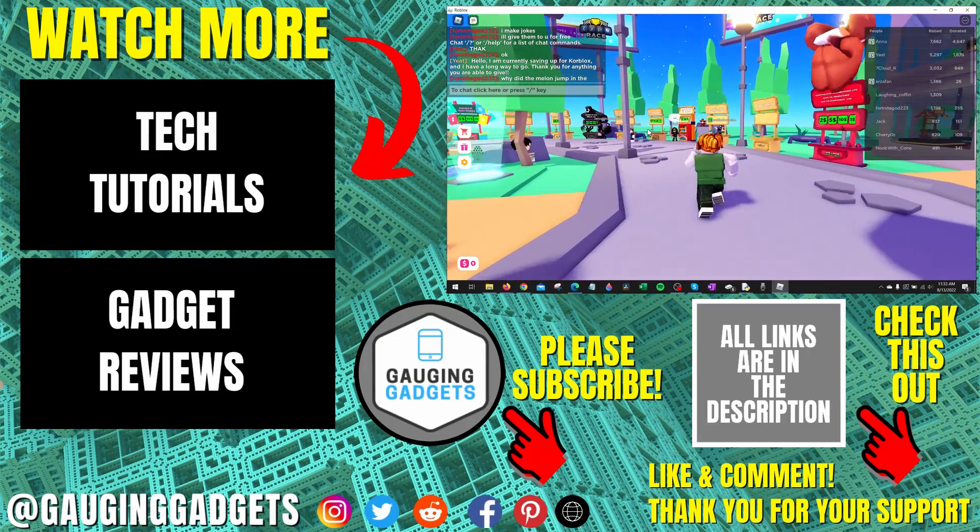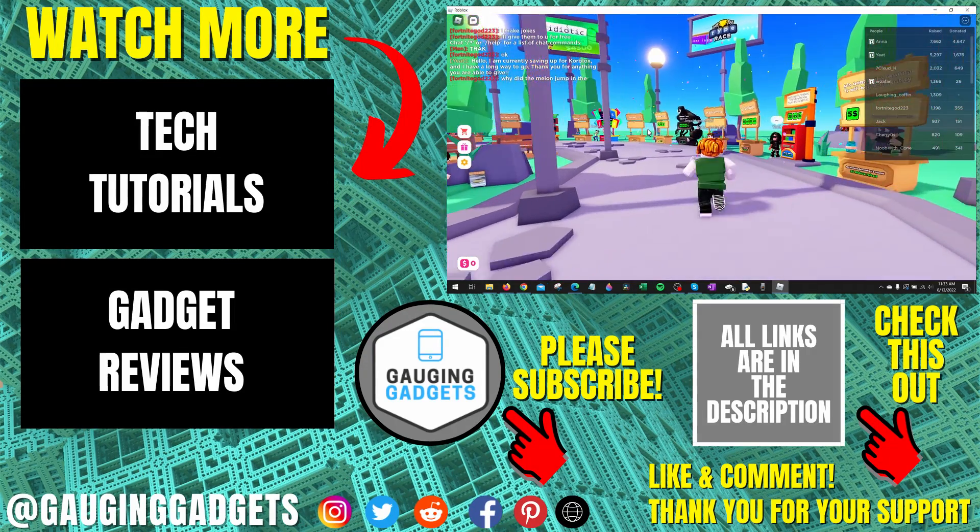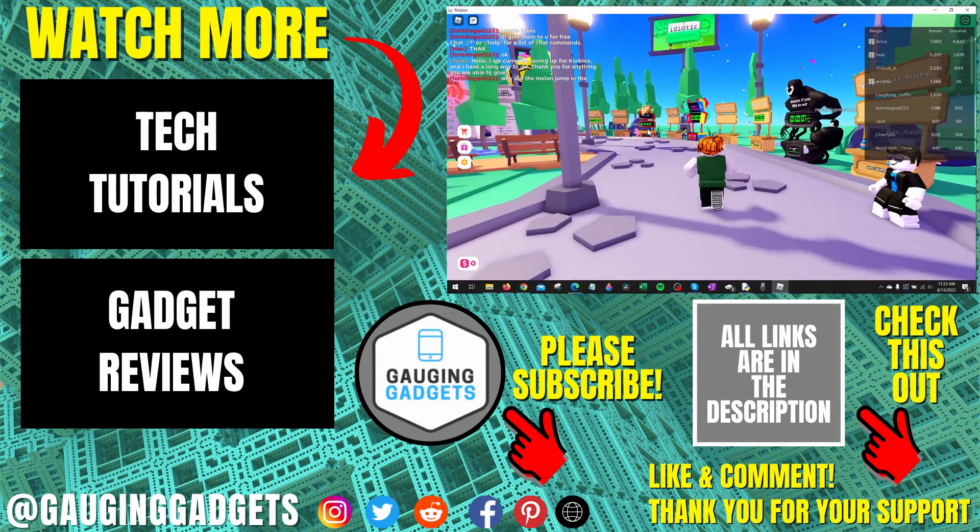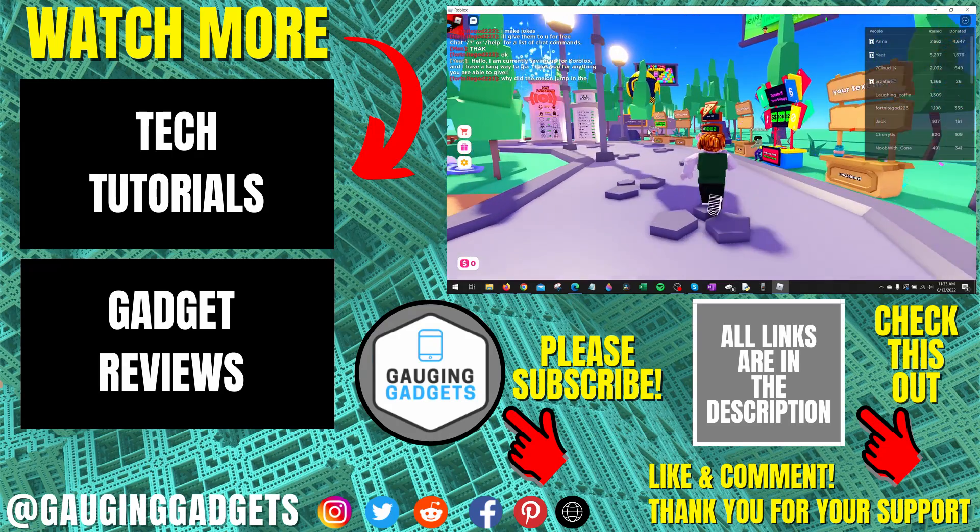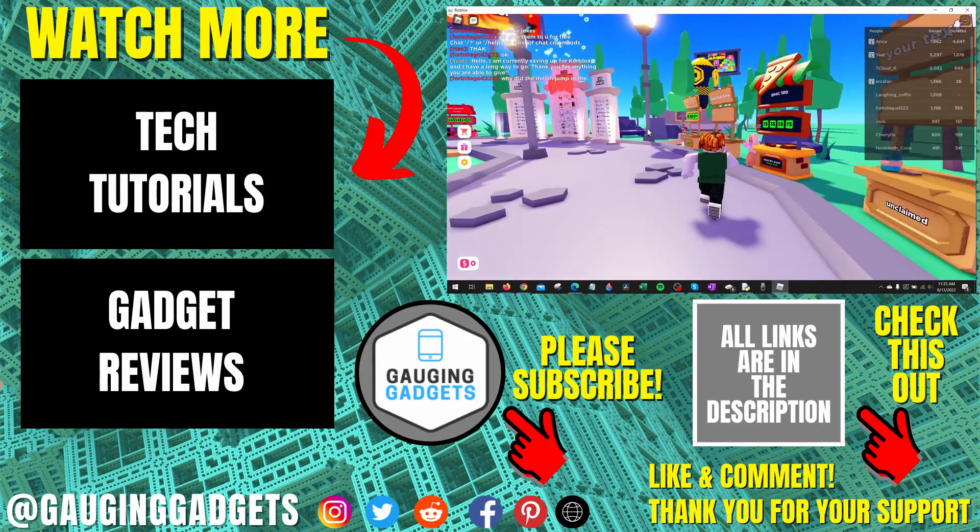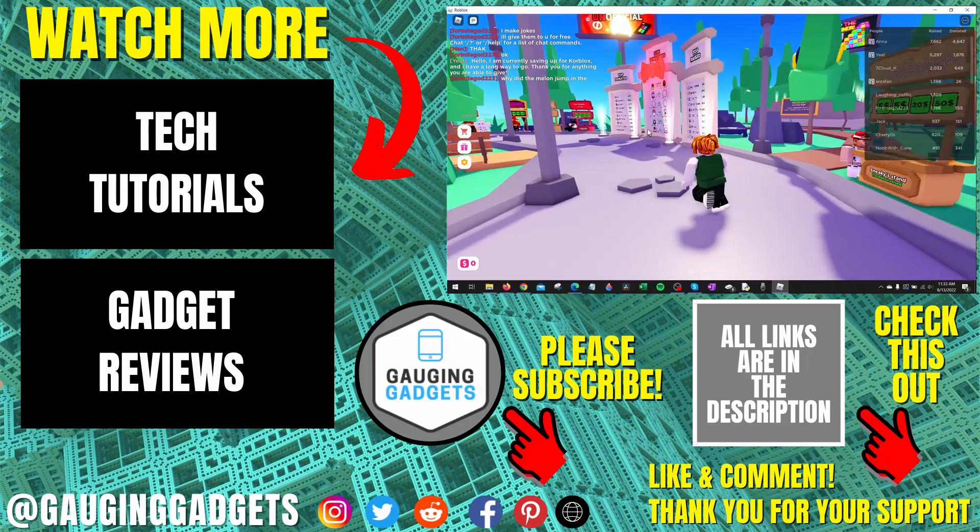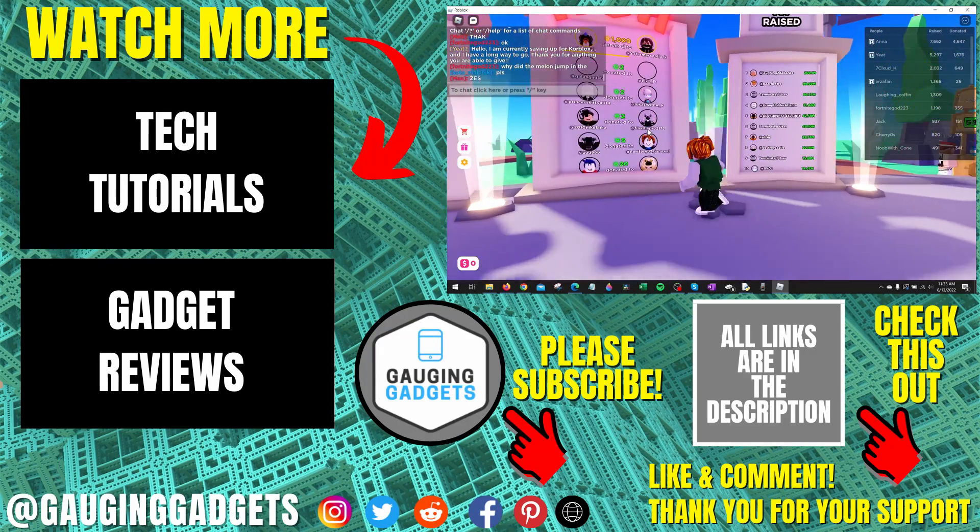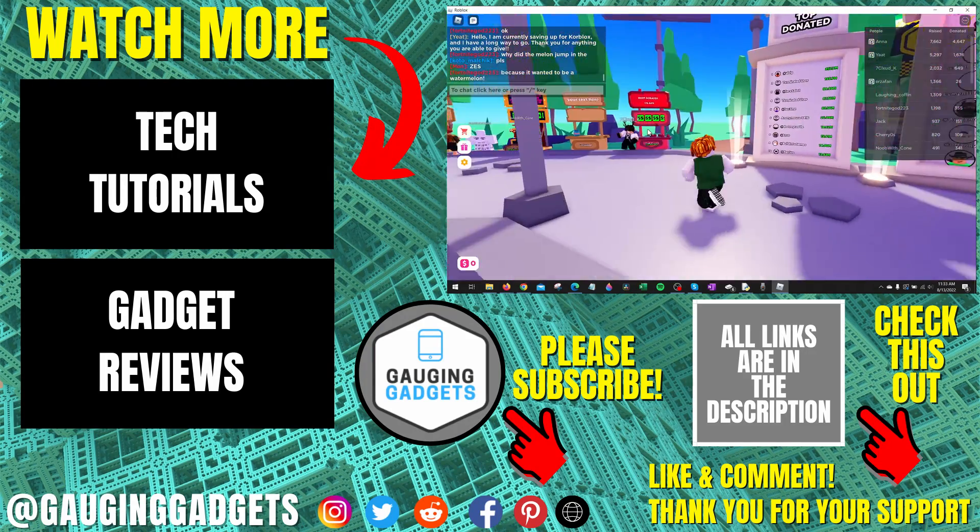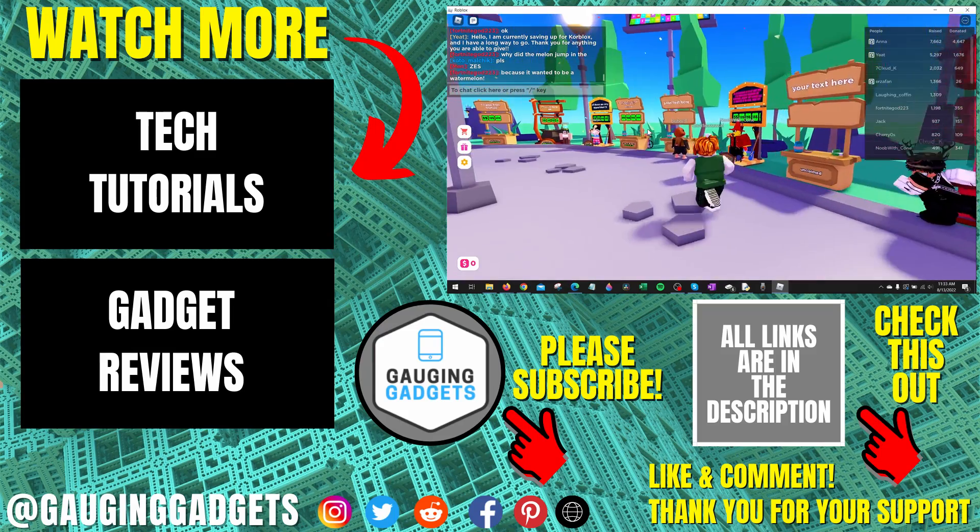That's how you create a game pass in Roblox. If you have any questions about this, leave a comment below and I'll get back to you as soon as I can. If you'd like to see more Roblox tips and tutorials, check the links in the description. If this video helped you, give it a thumbs up and please consider subscribing to my channel Gauging Gadgets for more gadget reviews and tech tutorials. Thank you so much for watching.